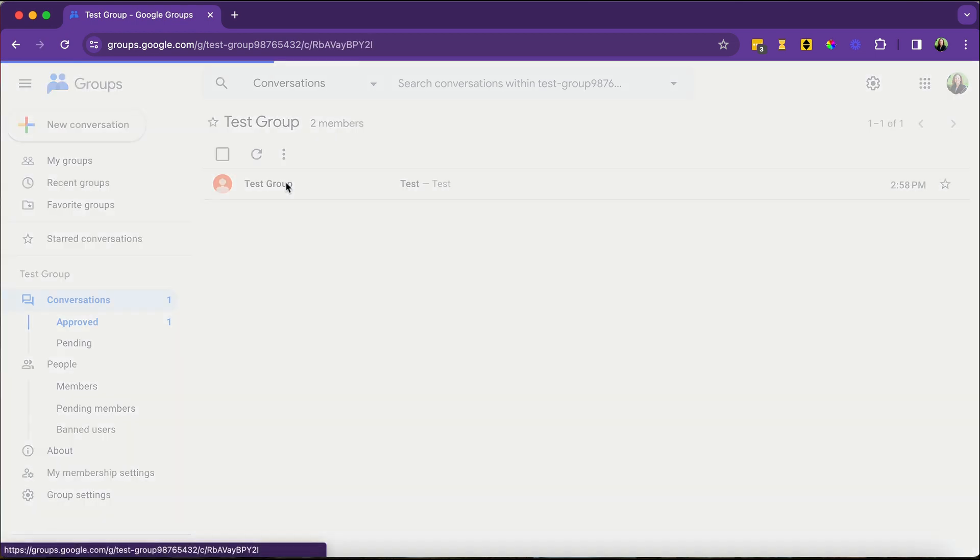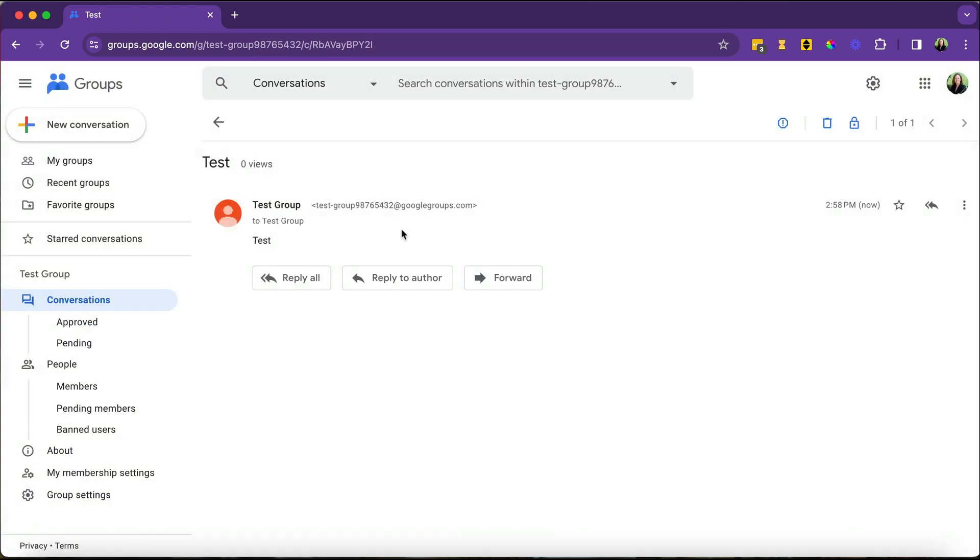When you look at it, it says where it came from. It came from the group. And then there's the body of it.